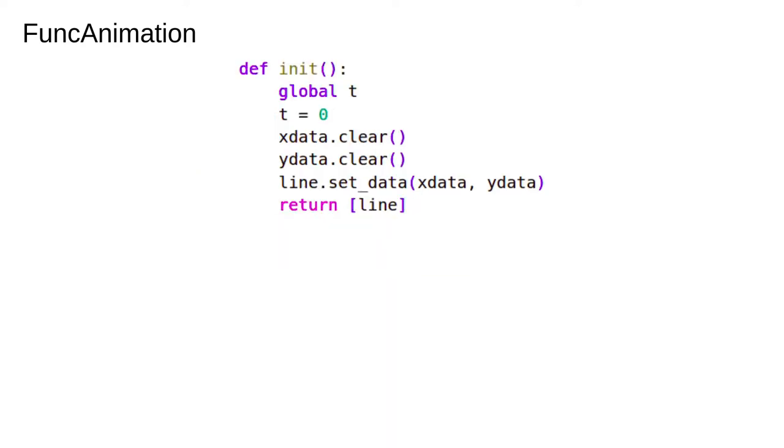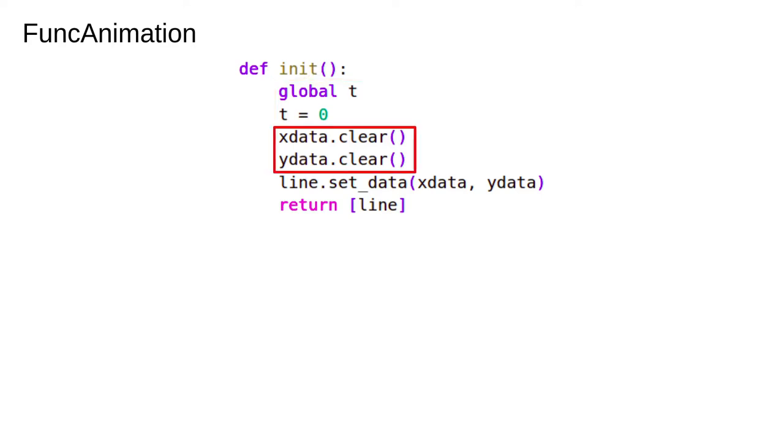The first thing we do is define an init function. This function will be run at the start of every loop of the animation, so it needs to zero everything and give us a clean canvas. Notice that we have to specify that we're using the global t variable inside the init function. If this is alien to you, brush up on Python and using variables inside of functions.